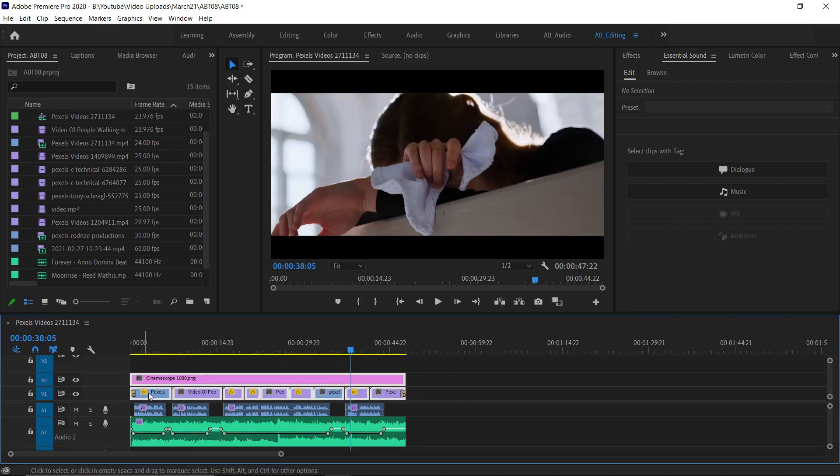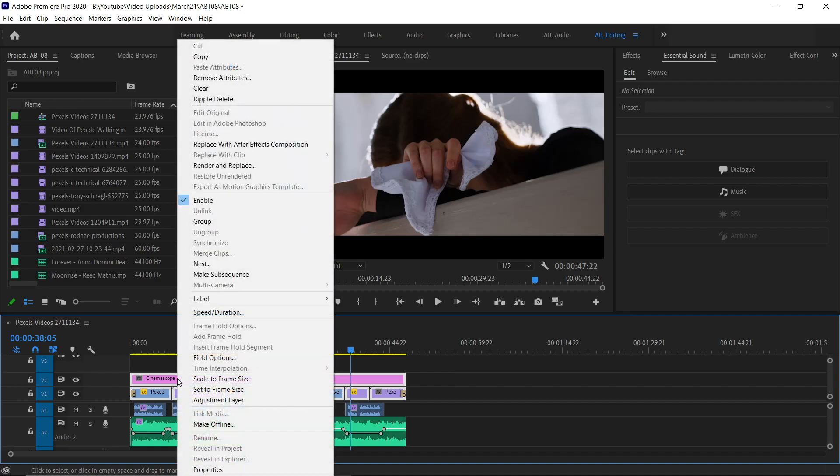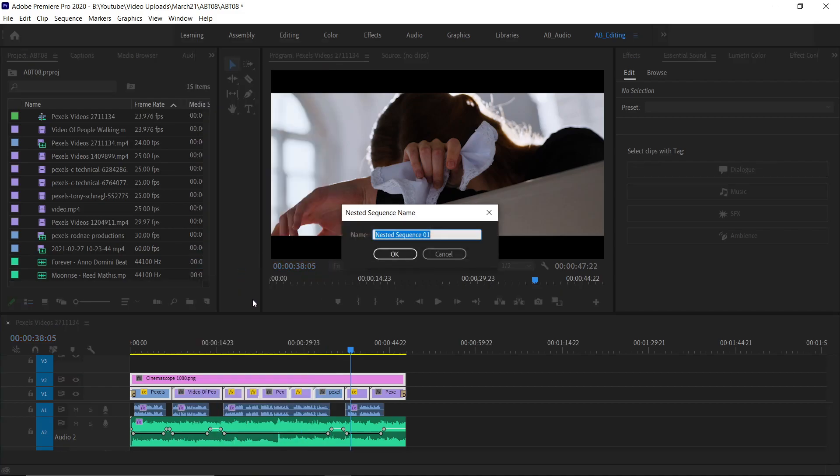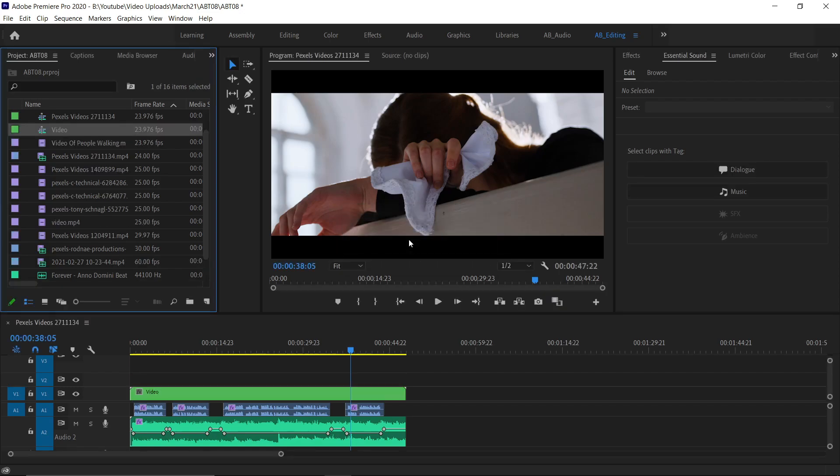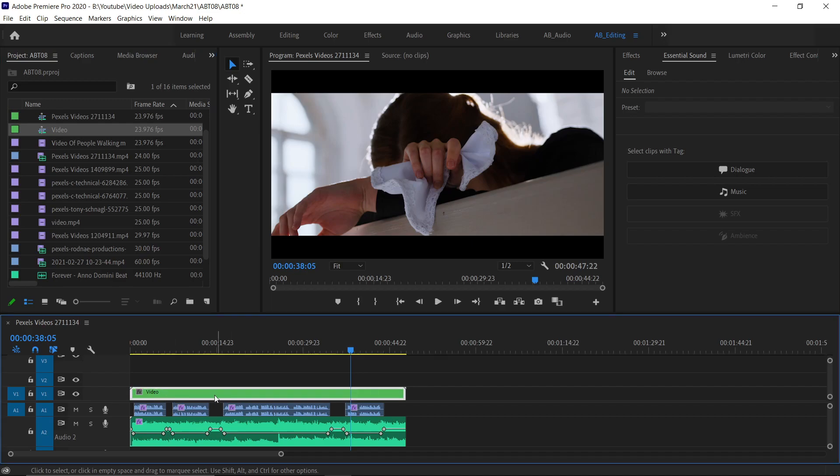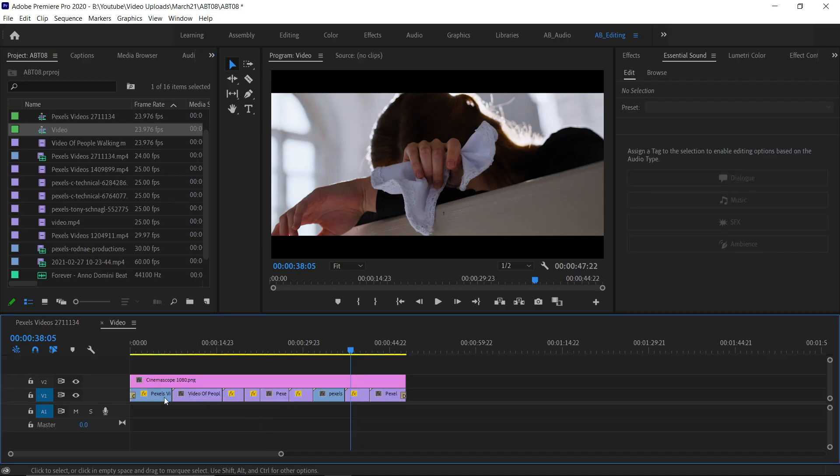Just select the layer, right click on it and then select Nest. Type the exact name for your reference and click OK. If you want to edit the clips, just double click on it and it will open as a separate window, same as After Effects.